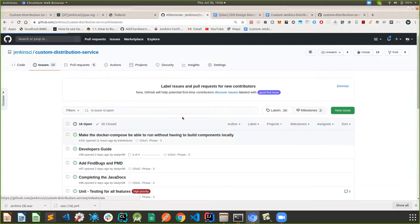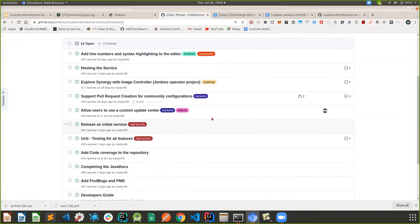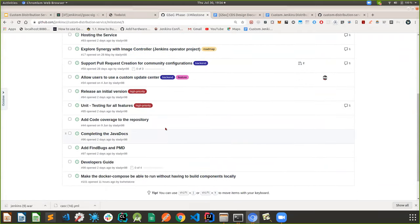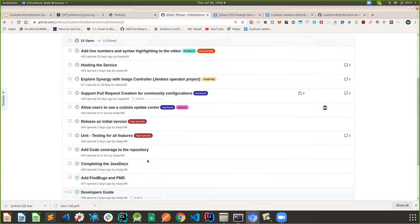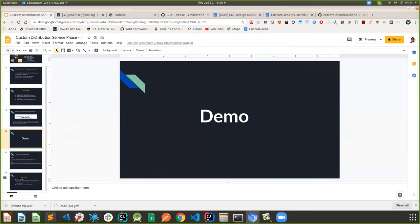A quick recap of phase three milestones: having an initial version release — we're very close to that — unit testing for all features (a couple of features have unit testing remaining, so we'll have a testing plan and architecture), and the image controller synergy. These are the three major milestones for phase three, along with improving user experience and having a developer's guide.